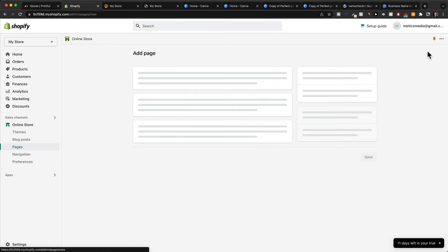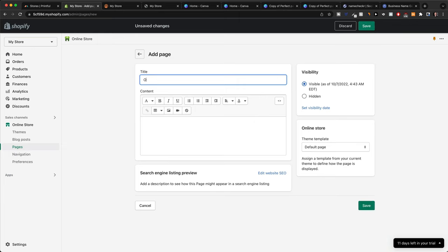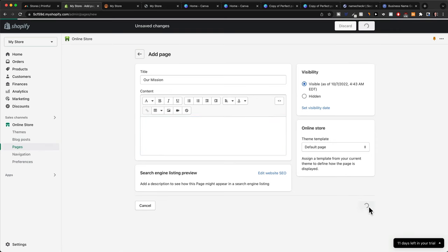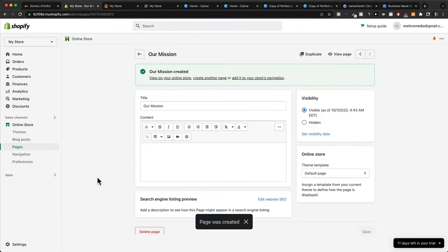When you click on Add Page, we could just, let's say, add in Our Mission page and then add all the content here—text, images, and so on. Click on Save, and then we can also add this page to our navigation.